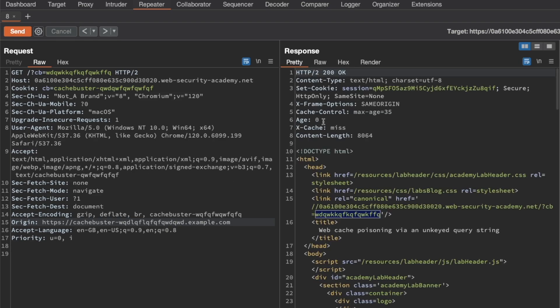We get a cache miss again with an age of zero. That confirms that the Origin header is a keyed input and we can keep using that as a potential cache buster to avoid impacting live end users.